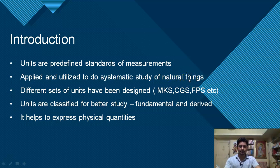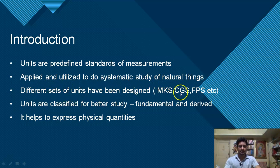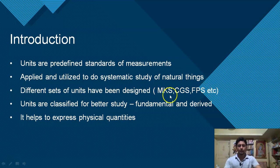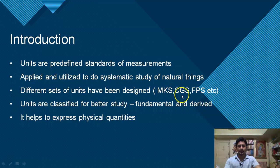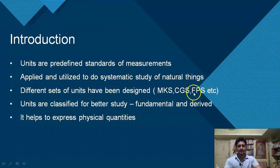Different sets of units have been designed. For example, MKS, CGS, and FPS. In MKS, length is measured in meters, mass in kilograms, and time in seconds. In CGS, length is measured in centimeters, mass in grams, and time in seconds. In FPS, length is measured in foot, mass in pounds, and time in seconds.